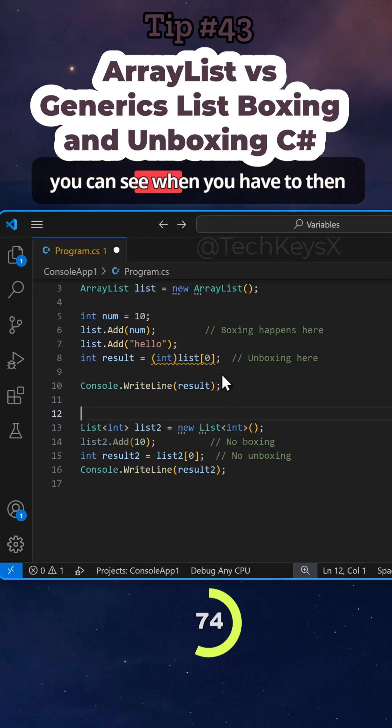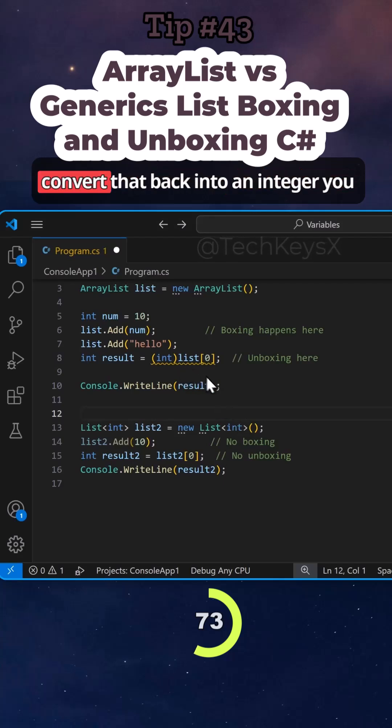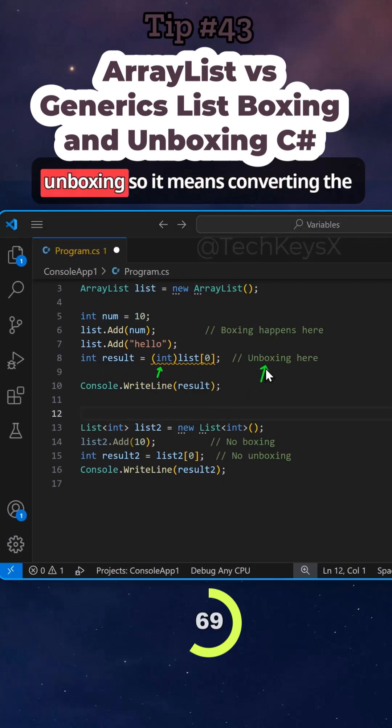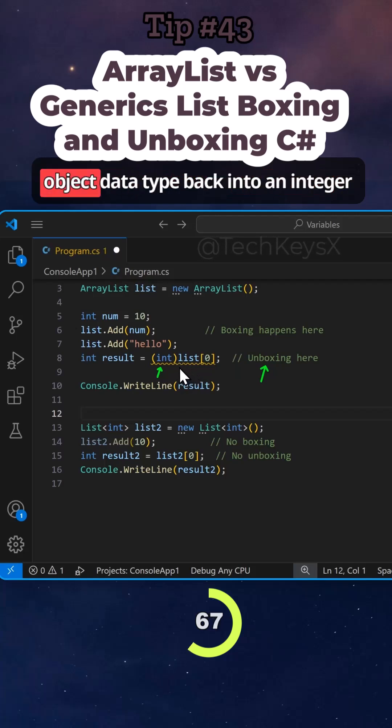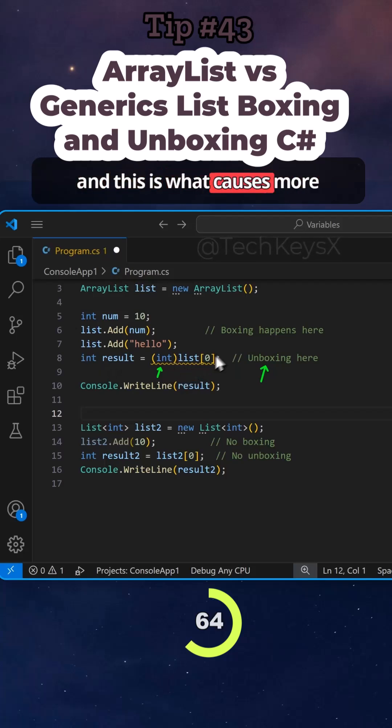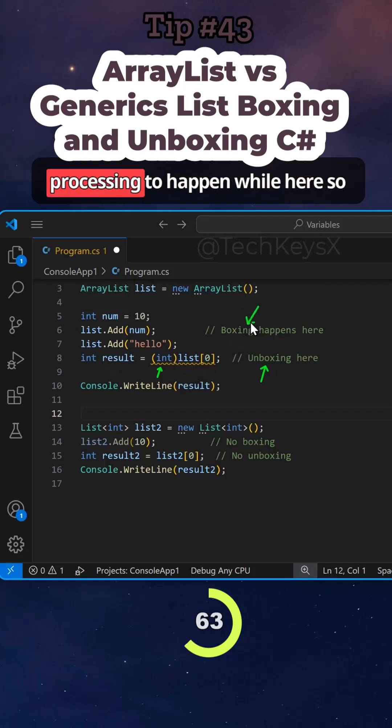And here you can see when you have to then convert that back into an integer, you have to use a technique called unboxing. So it means converting the object data type back into an integer. And this is what causes more processing to happen.